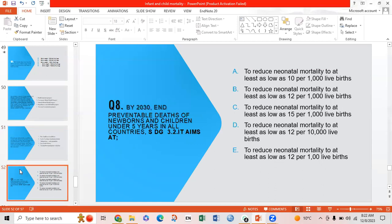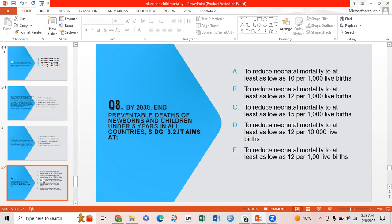Eighth MCQ: By 2030, the Sustainable Development Goals aim to end preventable deaths of newborns and children under 5. The target is — Option A: reduce neonatal mortality to at least as low as 10 per thousand live births; Option B: reduce neonatal mortality to at least as low as 12 per 1000 live births; Option D: reduce neonatal mortality to at least 12 per 100 live births; Option E: reduce neonatal mortality to 30 per 1000 live births. Option B is correct: as low as 12 per thousand live births.